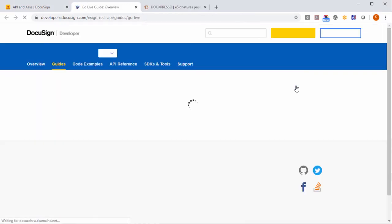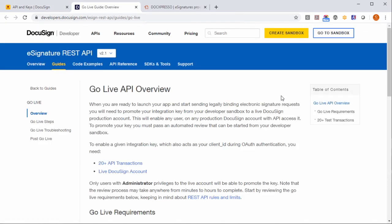Here it will explain what you have to do but basically you have to do a few transactions with DocExpresso before this demo account can be moved to a live account.